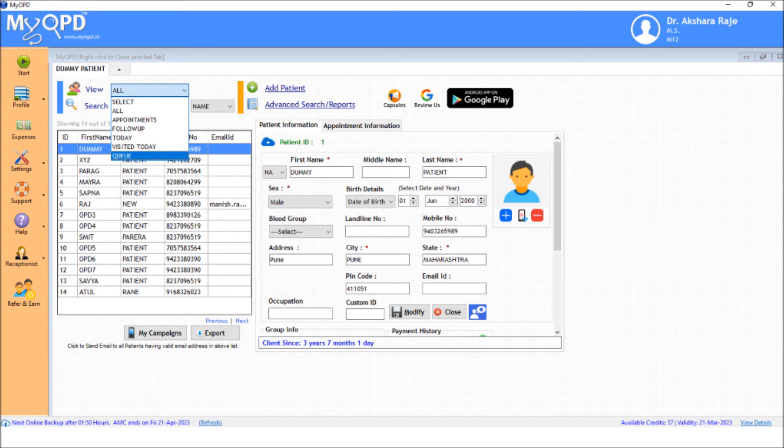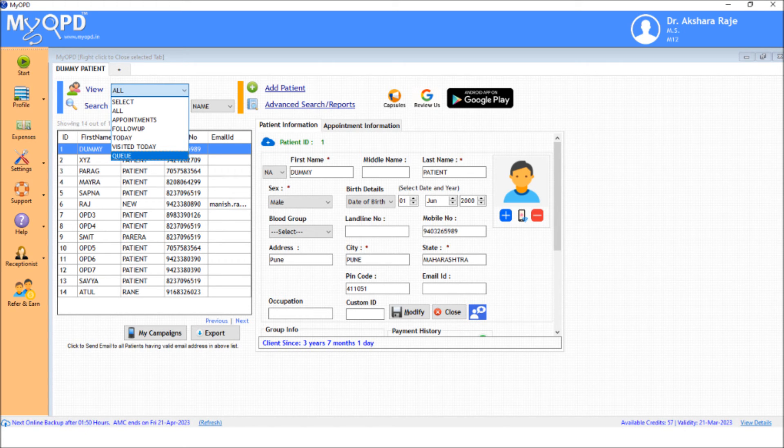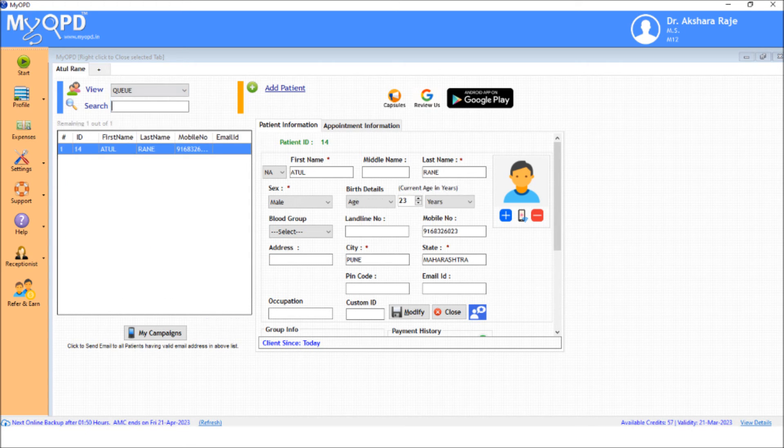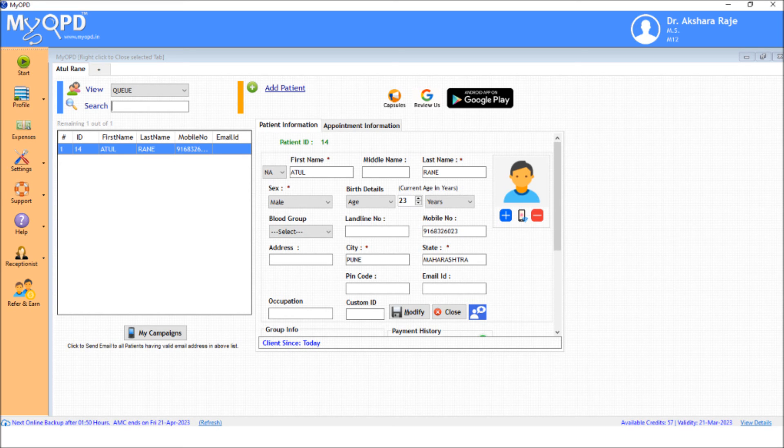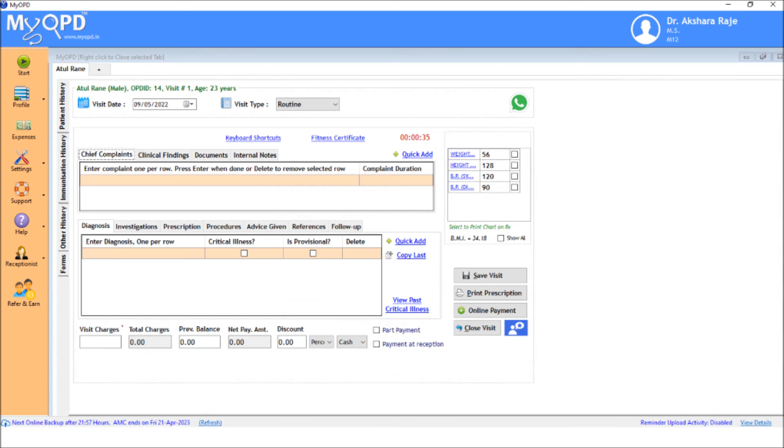In this mode, you will only see those patients who are added to the queue at the reception, instead of the entire patient list. This helps doctors to concentrate only on the patients waiting outside, instead of seeing all the patients in the system. Now double-click and open the patient's case.